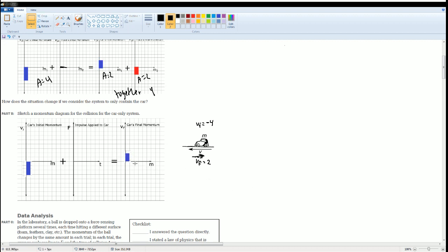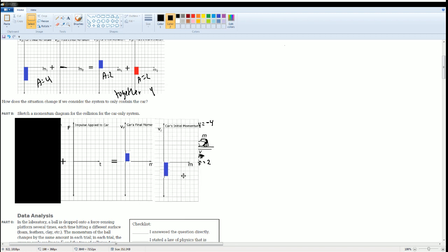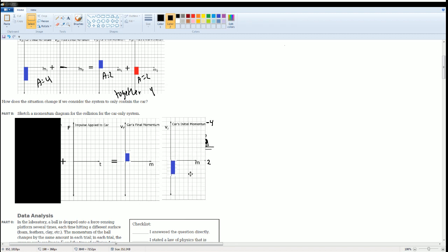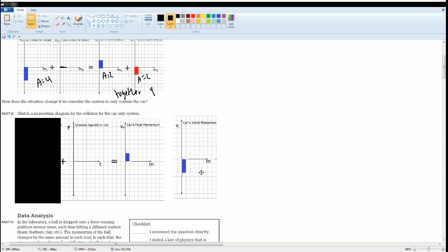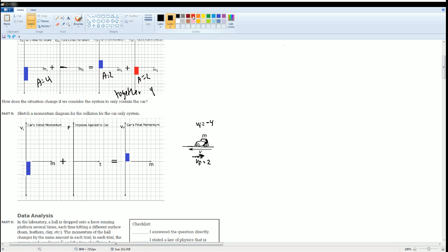Now the question asks: what is the impulse? To find this, I can move the initial momentum over to the other side and think about it as subtracting — but I'm subtracting a negative. So it should look like: negative 4 subtracted becomes an addition. Counting out the units: 2, 4, 6 — so the impulse is 6 kg·m/s in the positive direction.